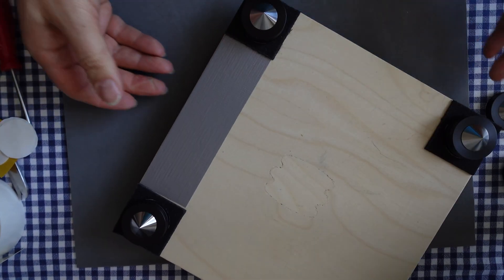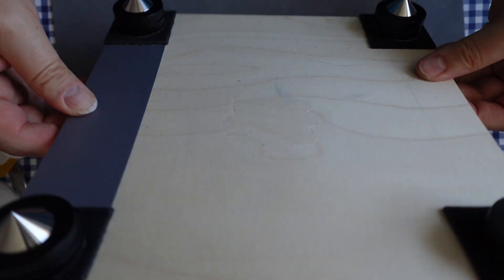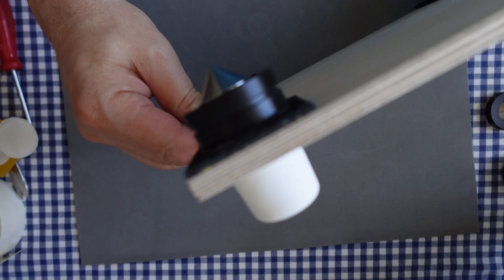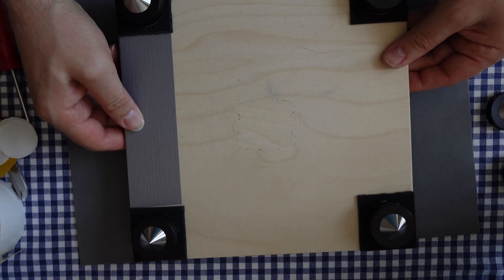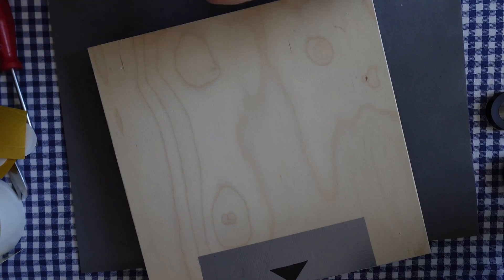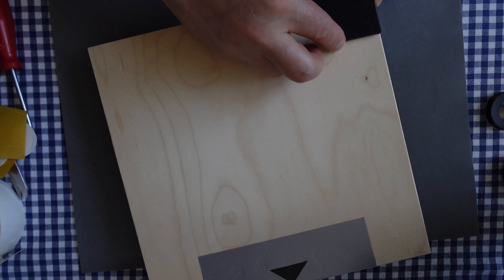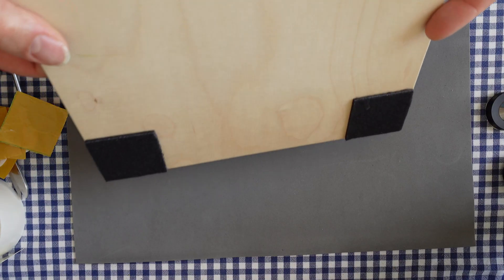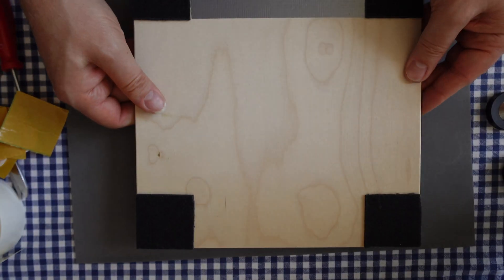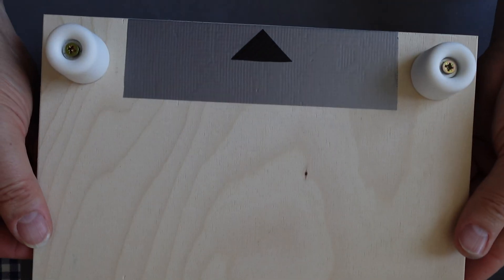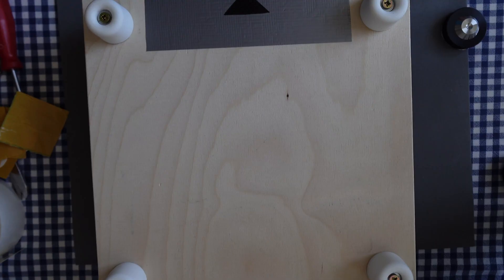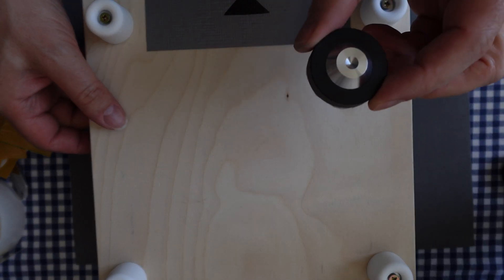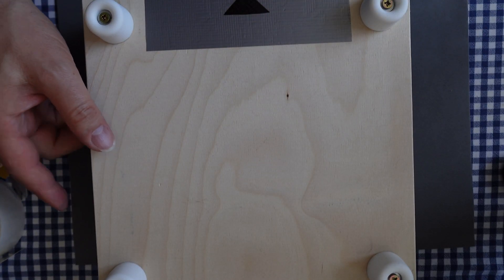So the upper part is ready. Now we should install the felt. Now we will install the lower plates. It seems a little tricky. They should fit exactly under the spikes.